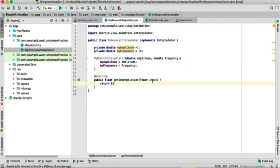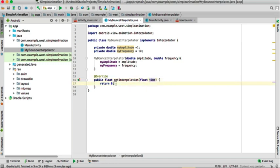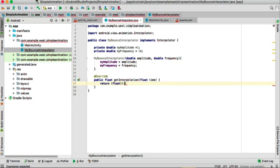In the getInterpolation method, we pass time as a parameter, and inside we define the return value for the bounce interpolation formula.